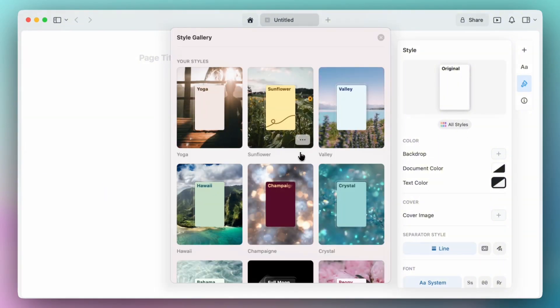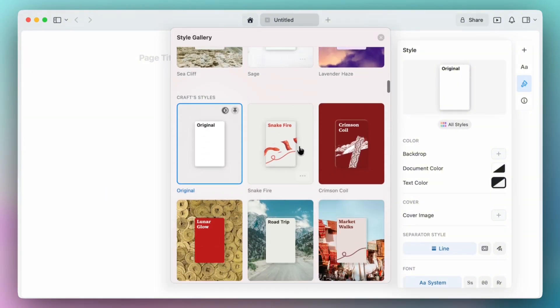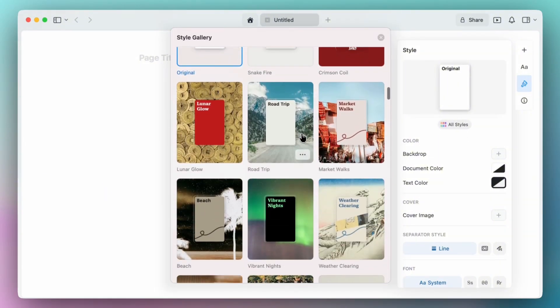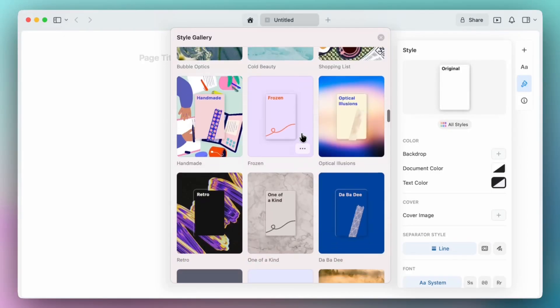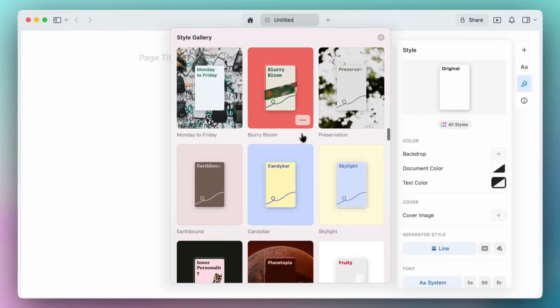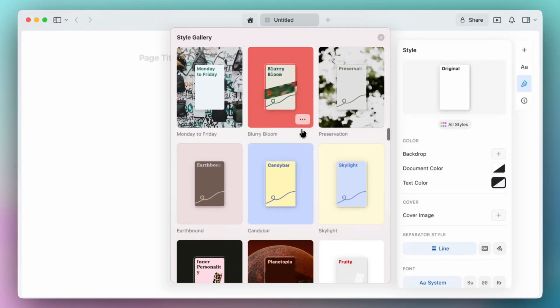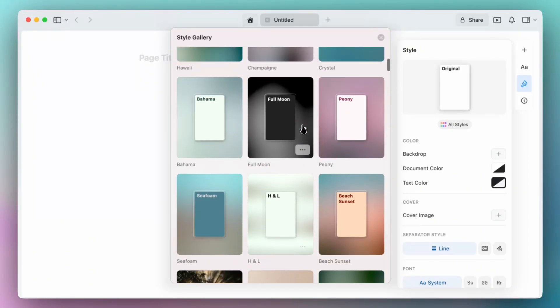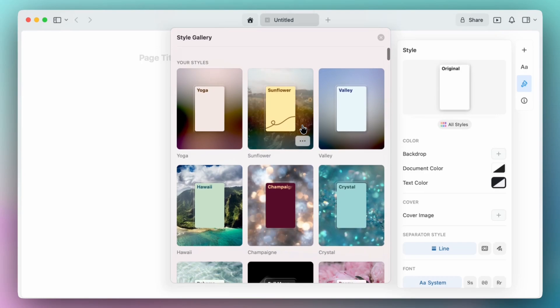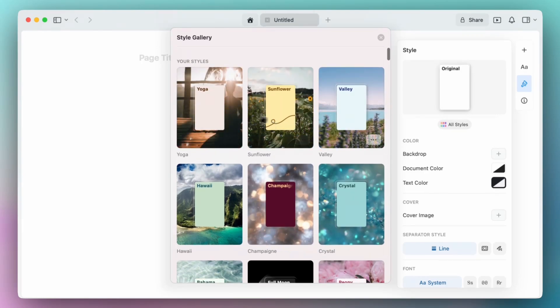You can also navigate to our style gallery and navigate through our pre-created designs that you can set as a default. But once you have a custom design already created, I have several here, you'll navigate to the three dot menu button.